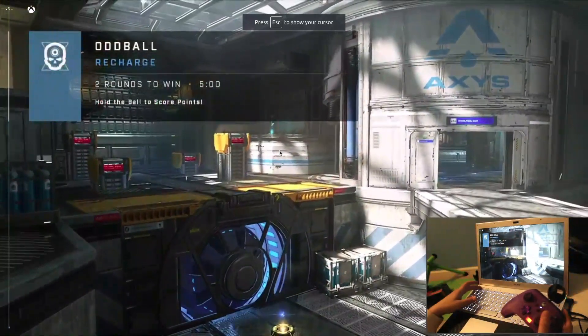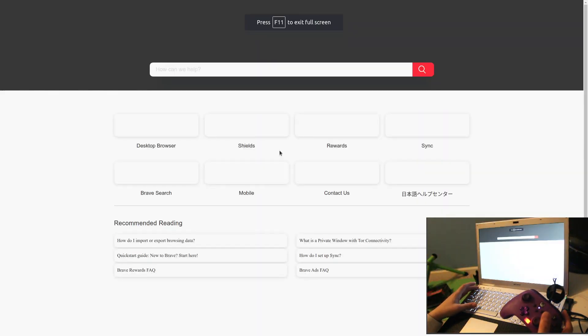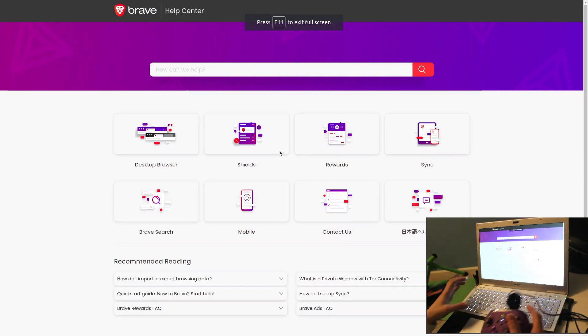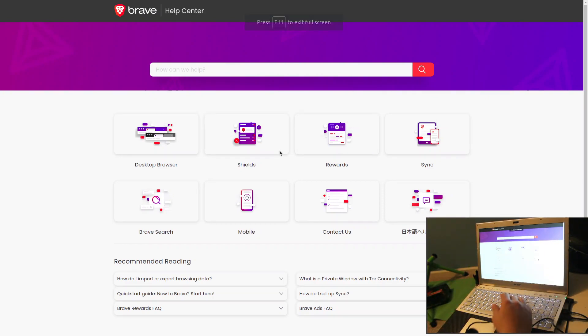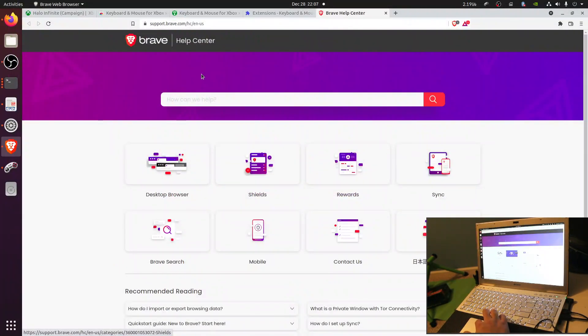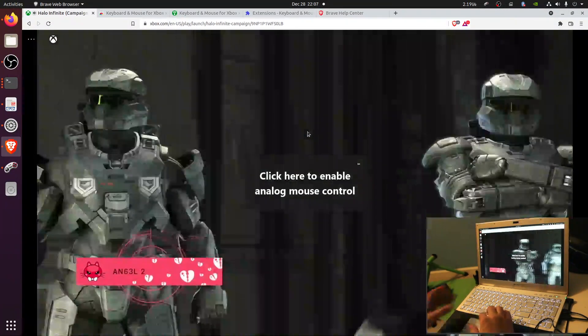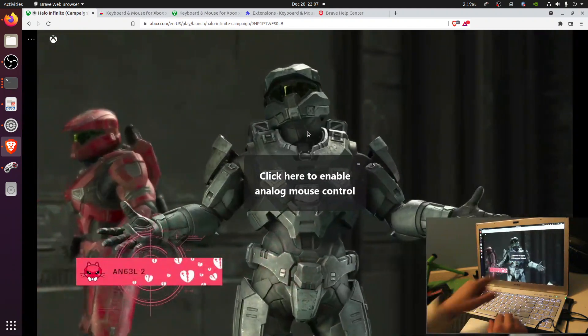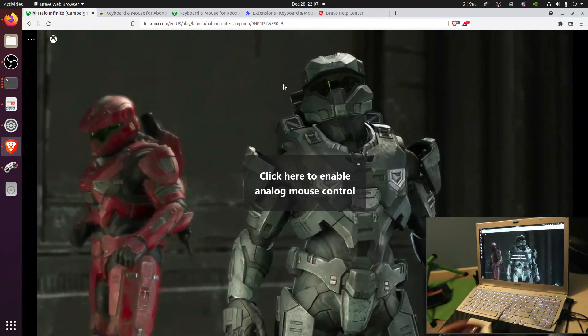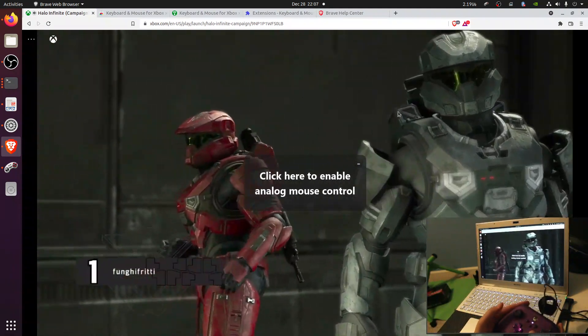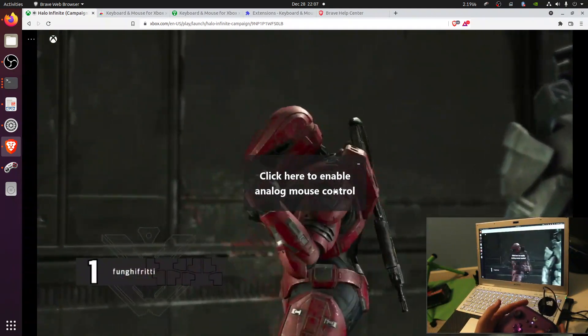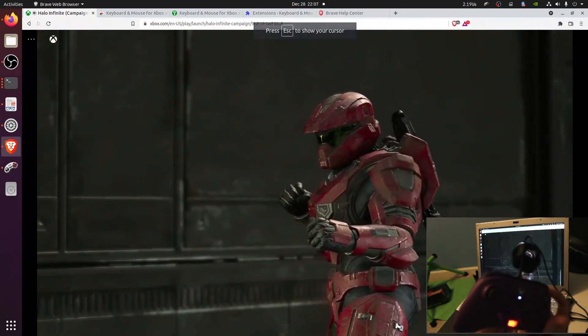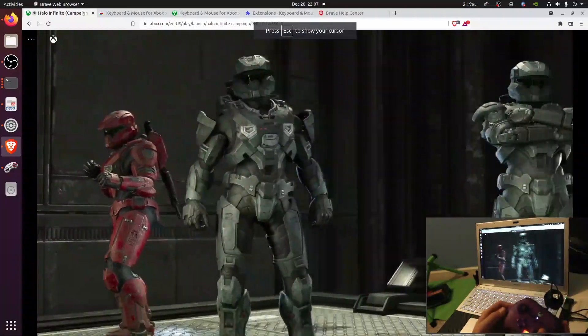So you'll see — be careful with your key presses, I accidentally pressed F1 which opened the help center. It says 'click here to enable analog mouse control,' and you can use your gamepad to click there.